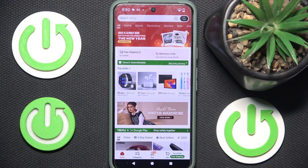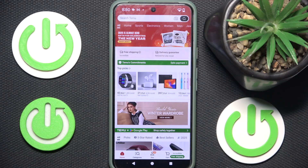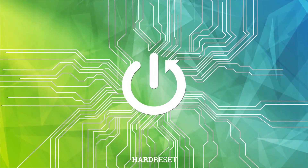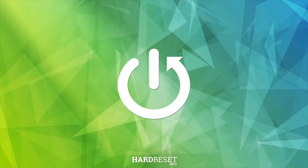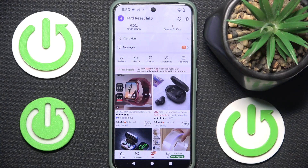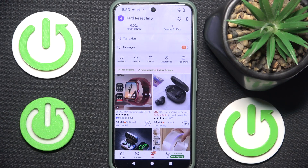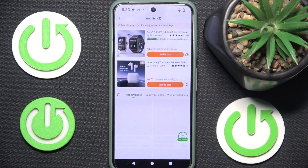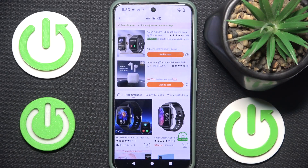Hi everybody and welcome. Today I have the application and I'm going to show you how you can easily remove some products from your wish list. But first you have to click on your section here. As you can see, you have reviews, history, and wish list. We have to click on wish list, and here as you can see we have our wish list products.